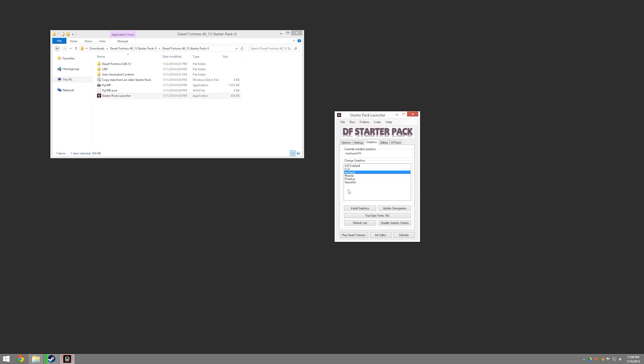You can use whichever one you want. I encourage you to experiment because they all look a little different and they all have their strengths and weaknesses. And you can change them even after you start a game. So you can just change it and see how it is. But my personal favorite out of this bunch is Iron Hand. That's what I'm using.